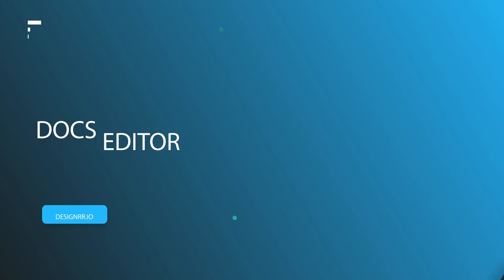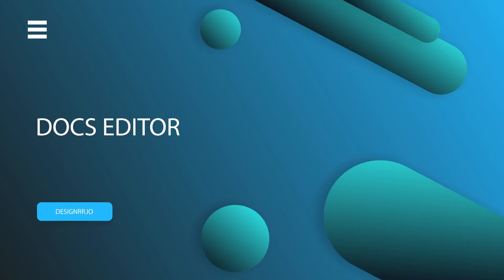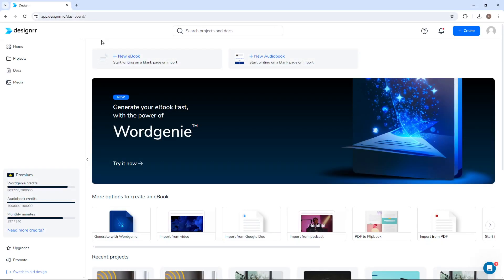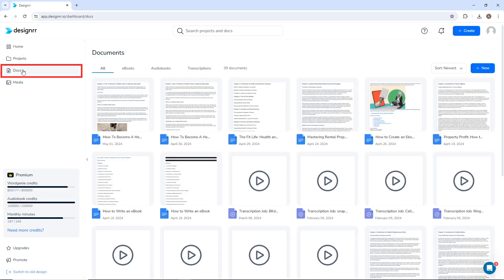Hi, welcome to Designer. In this video, we'll show you how to use the Docs Editor. You can access all of your text documents from the Docs tab on the left-hand side of the Designer dashboard.